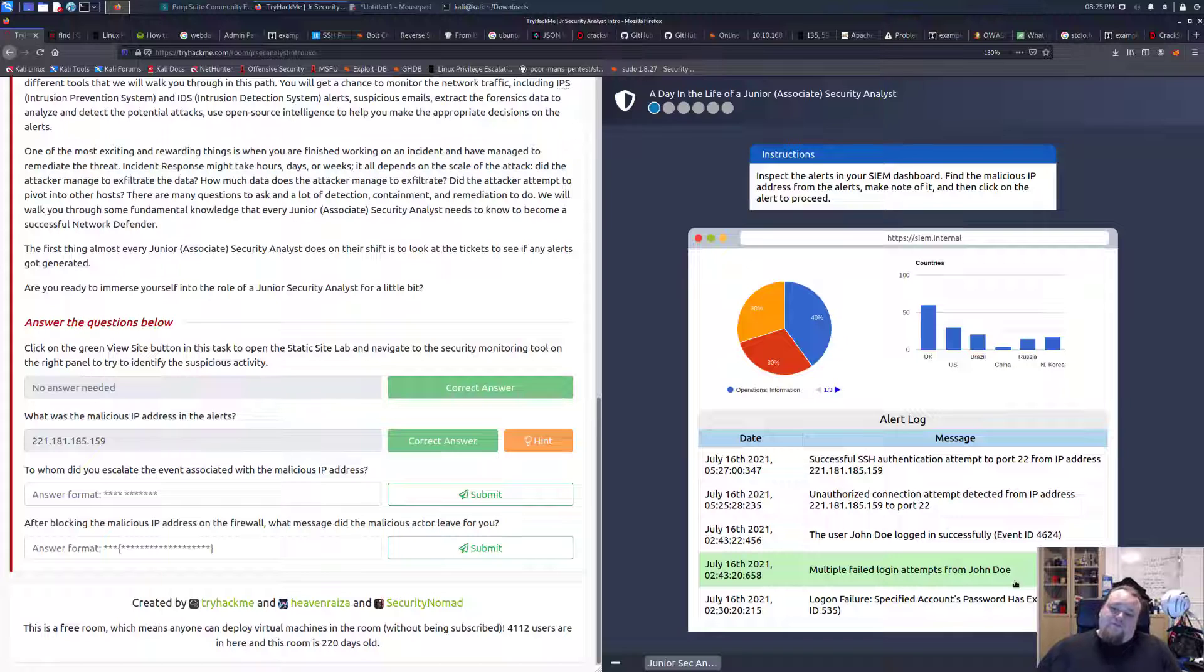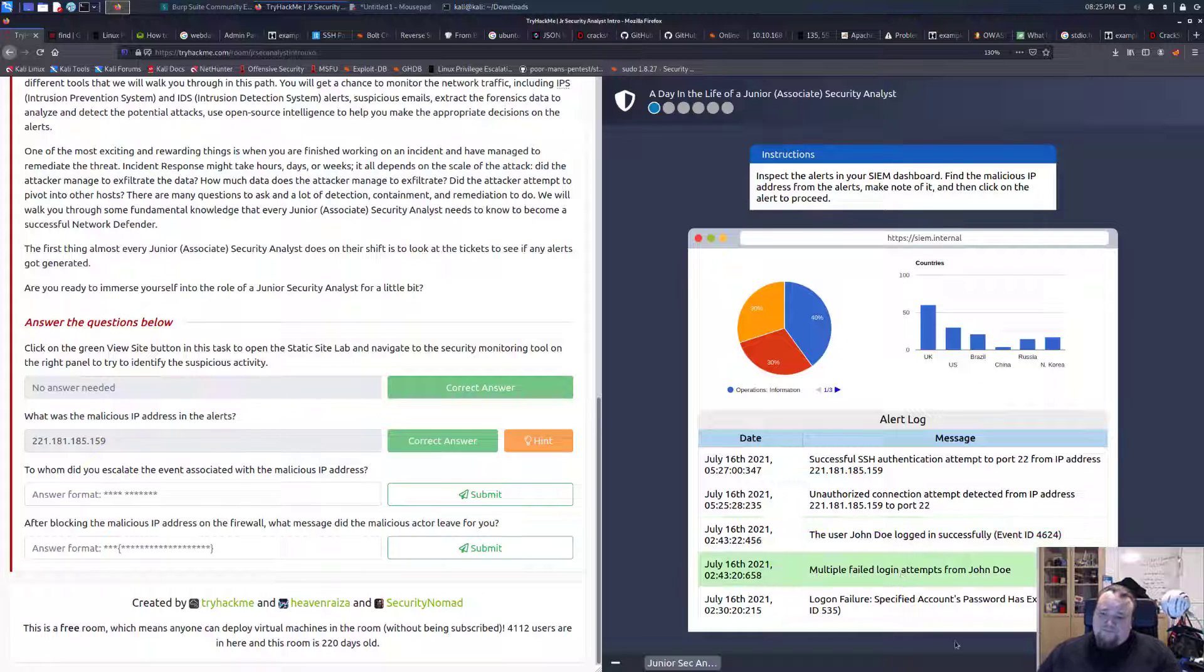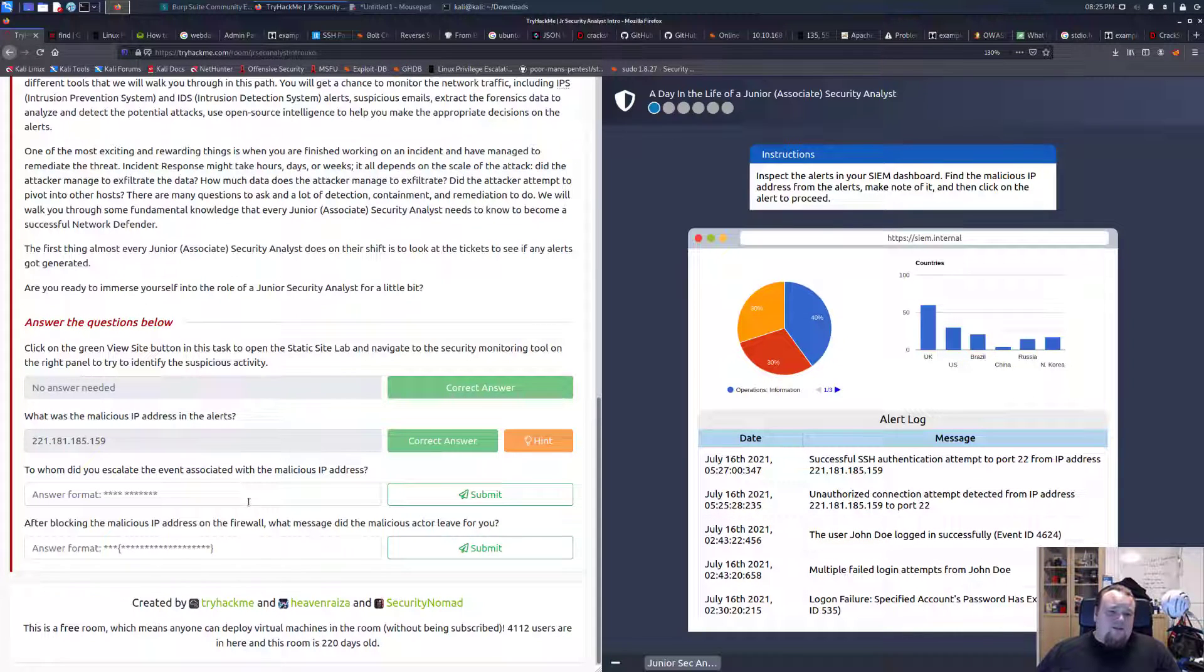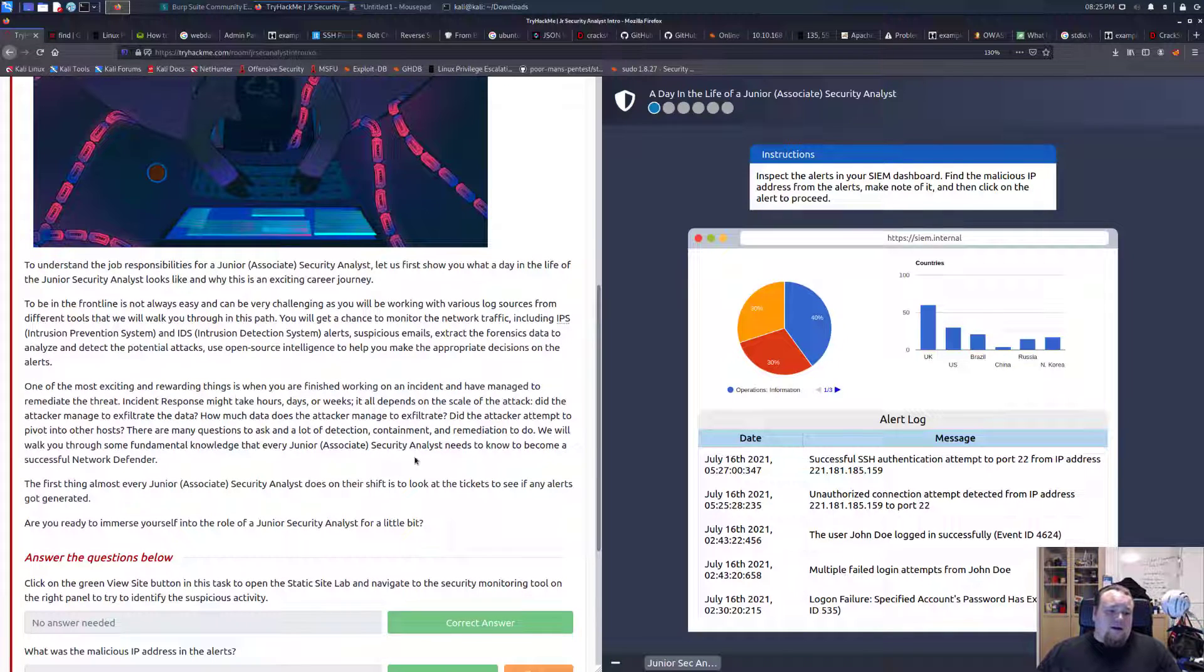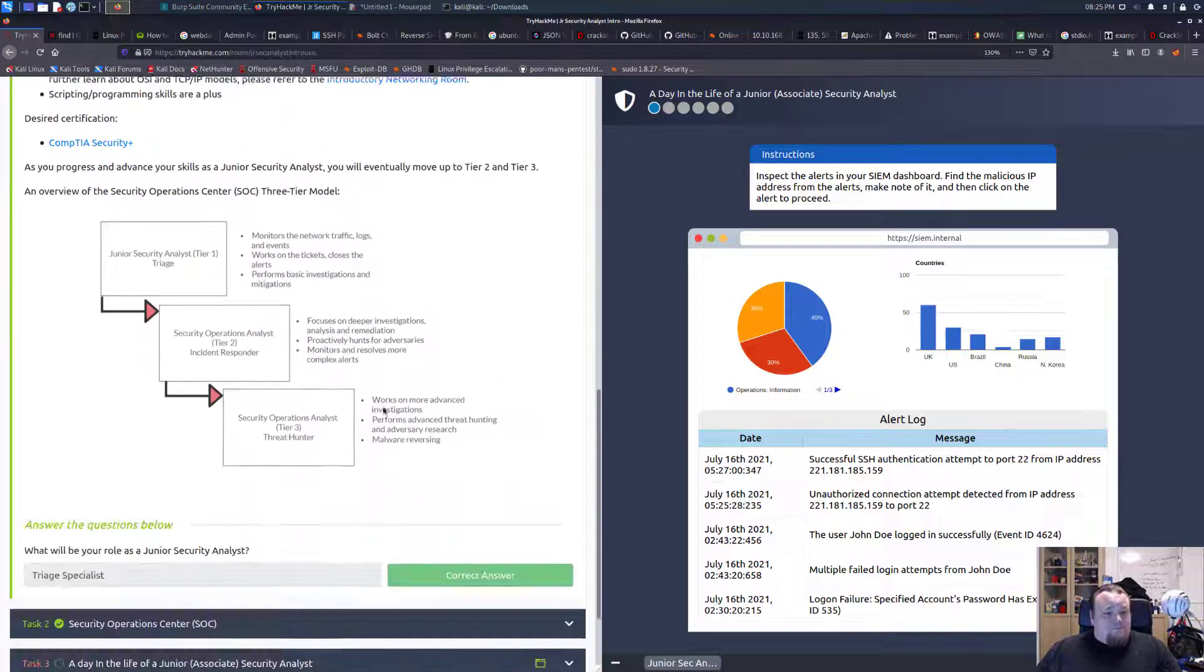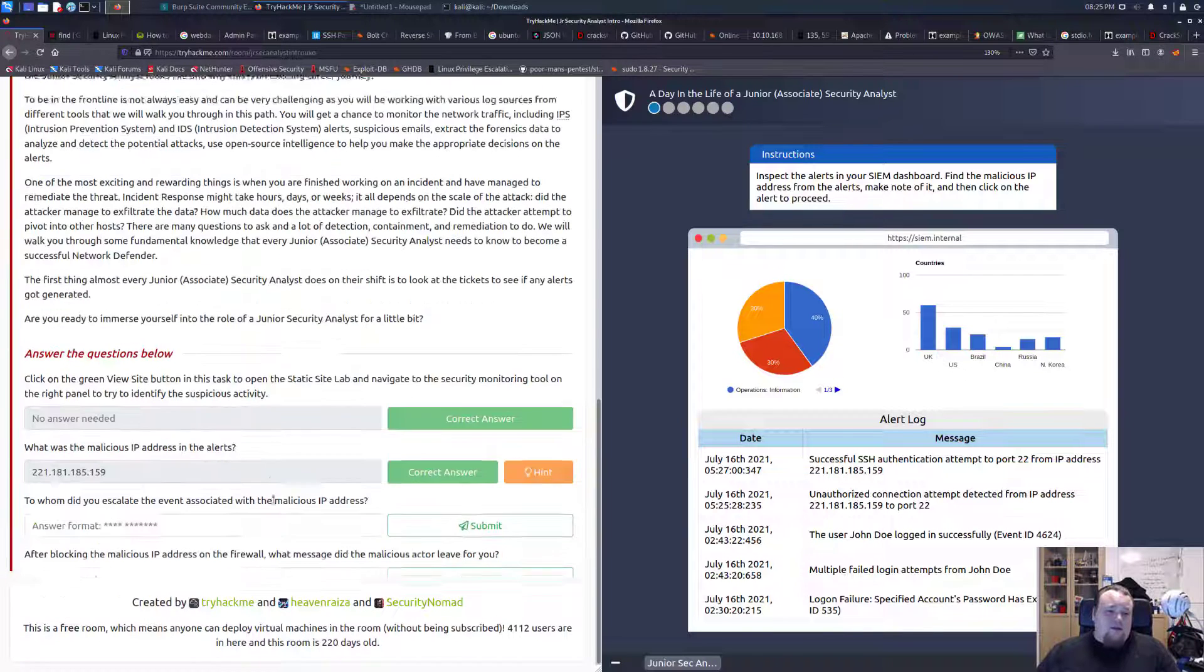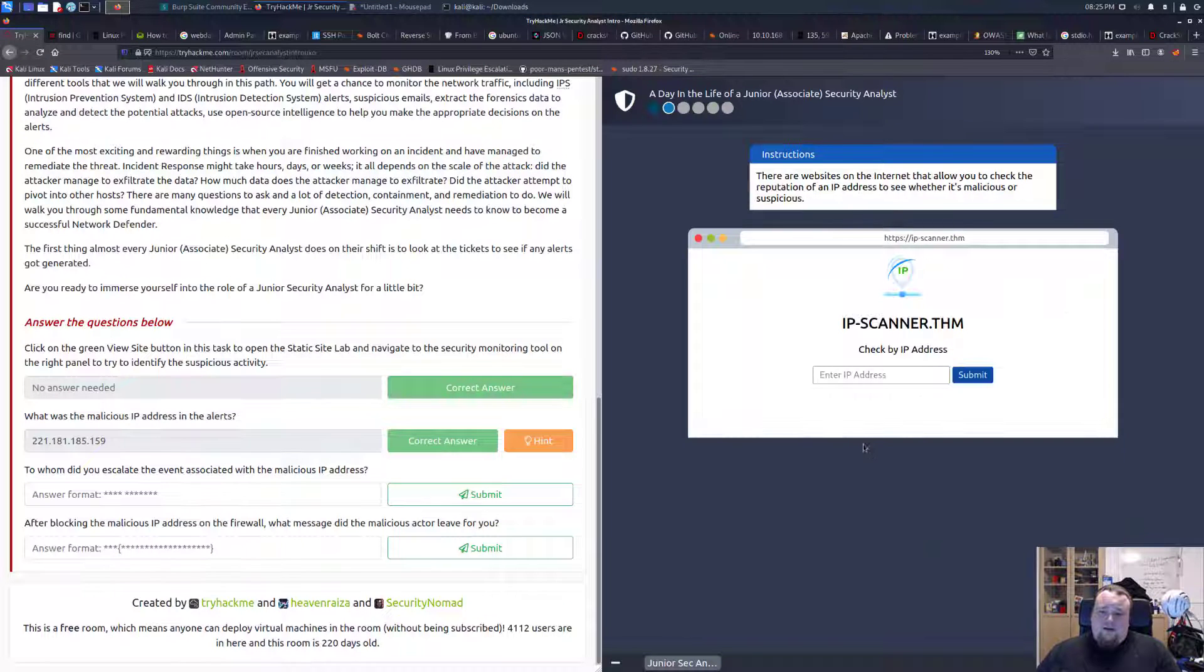It does say multiple failed attempts to log in from John Doe, and now we have a successful login but unauthorized connection attempt. To whom did you escalate the event associated with the malicious IP address? We'll probably need to go back here. I would say incident responder, but they want four letters. Let's click it.